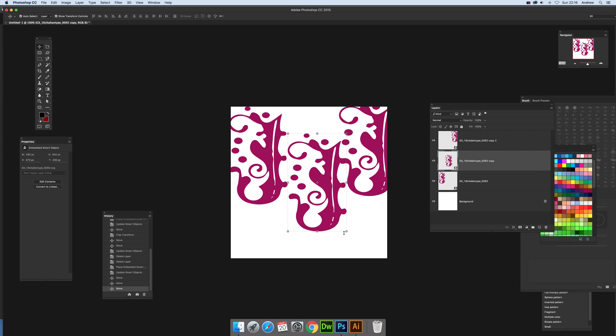So there is quickly using the place command to bring in SVG files into Photoshop and combining with Illustrator to edit them. Hope you found this of interest, thank you much.